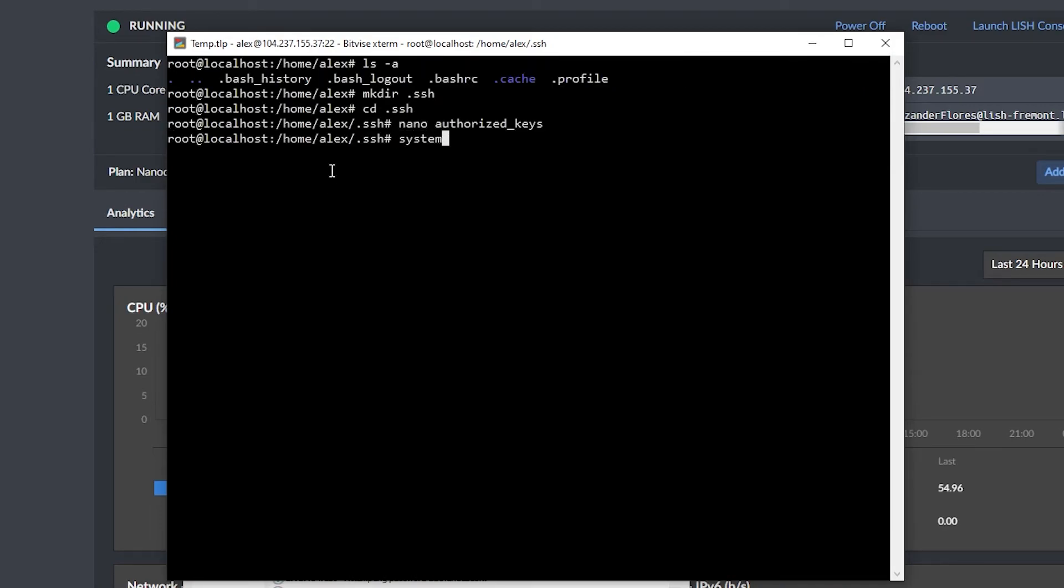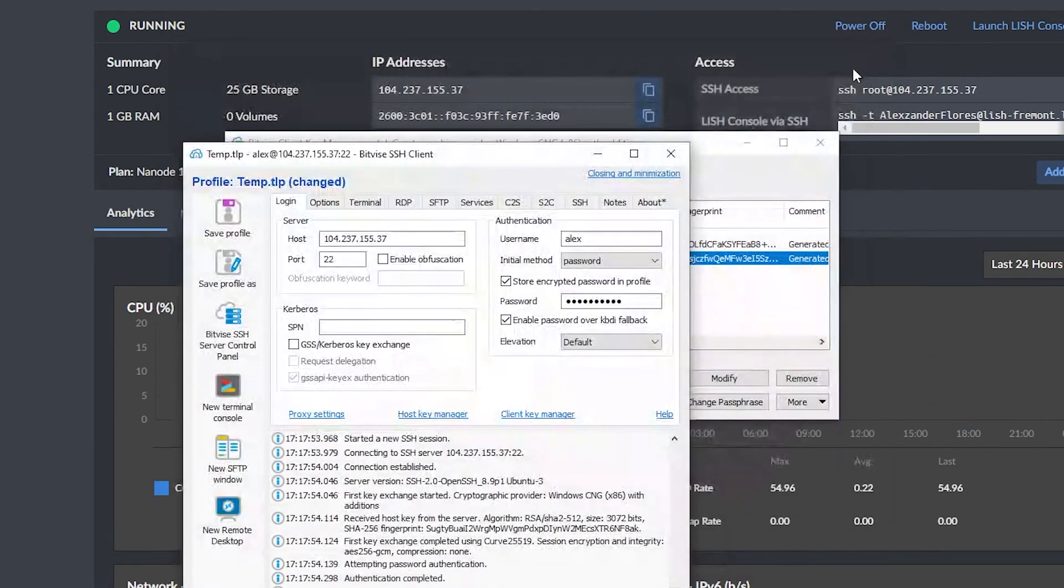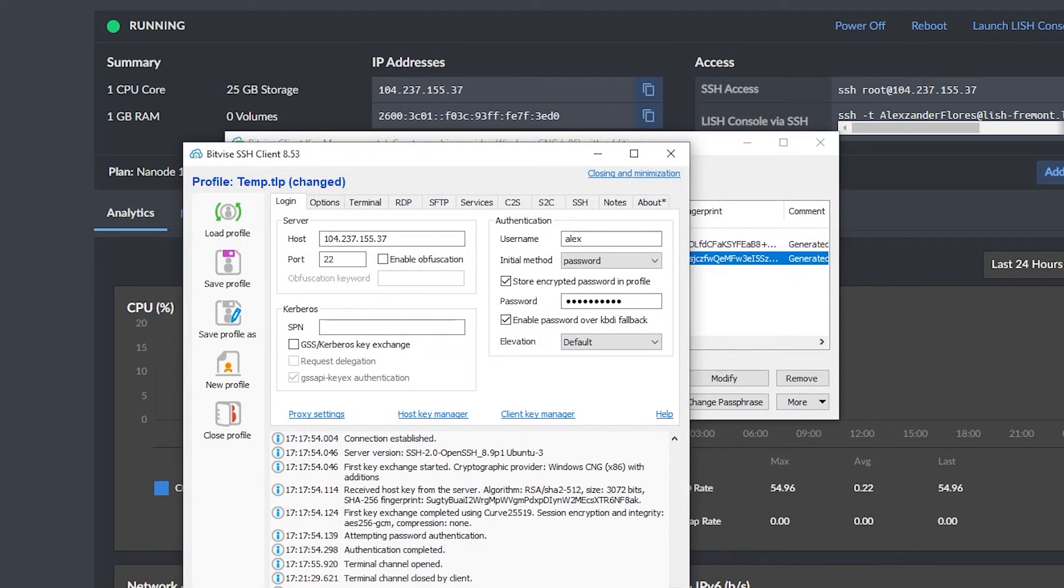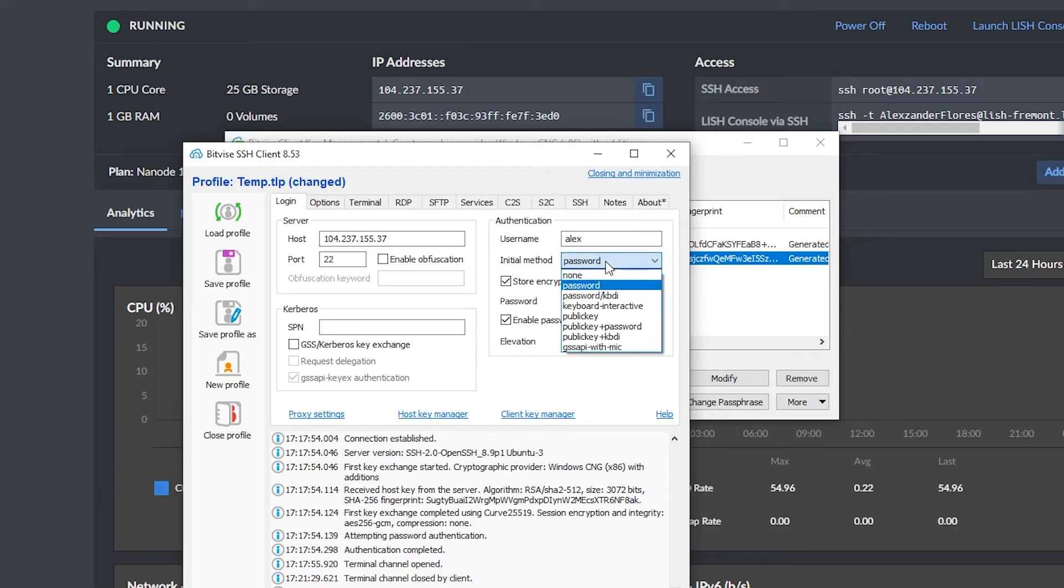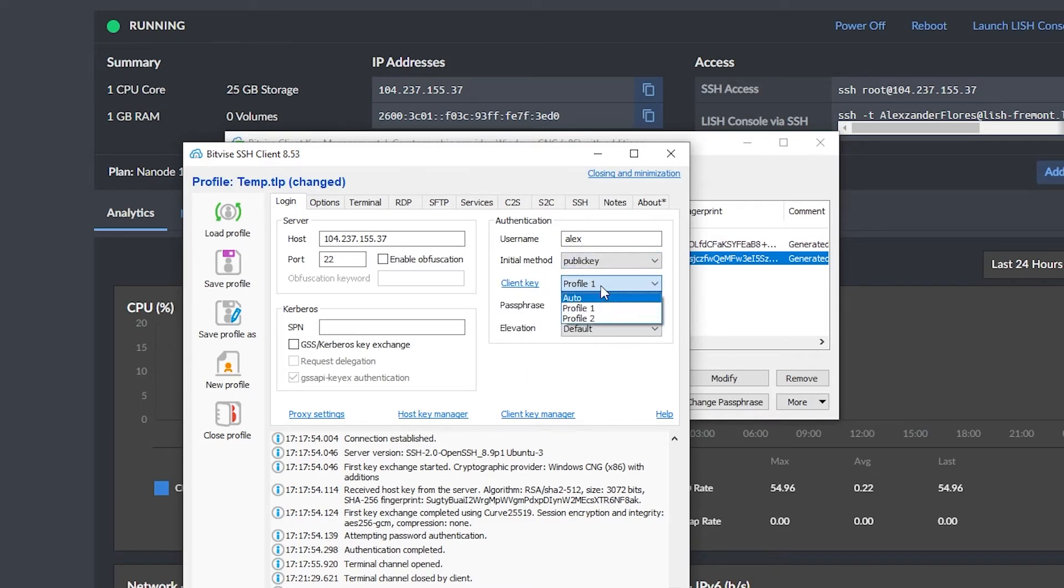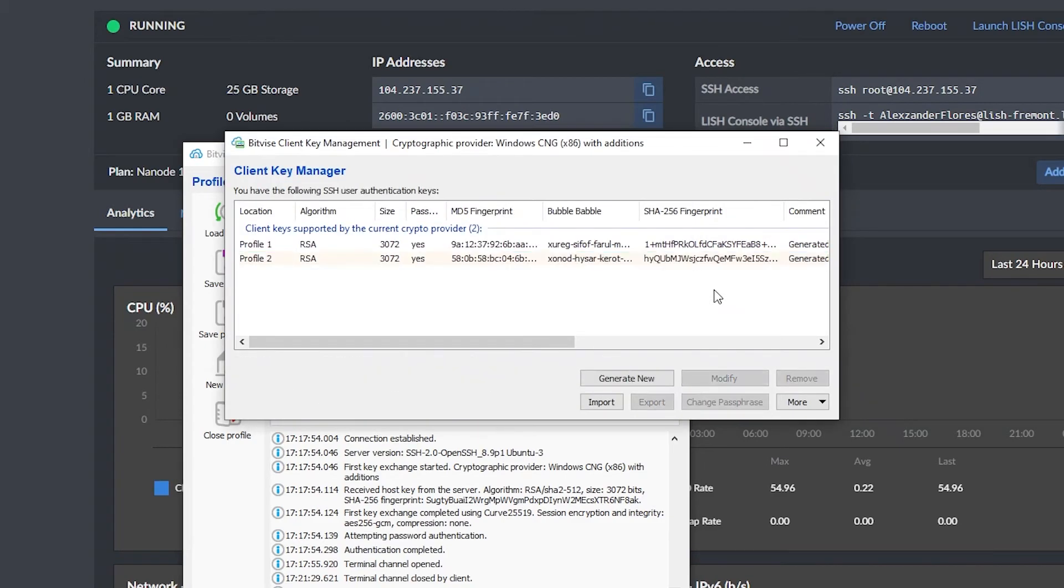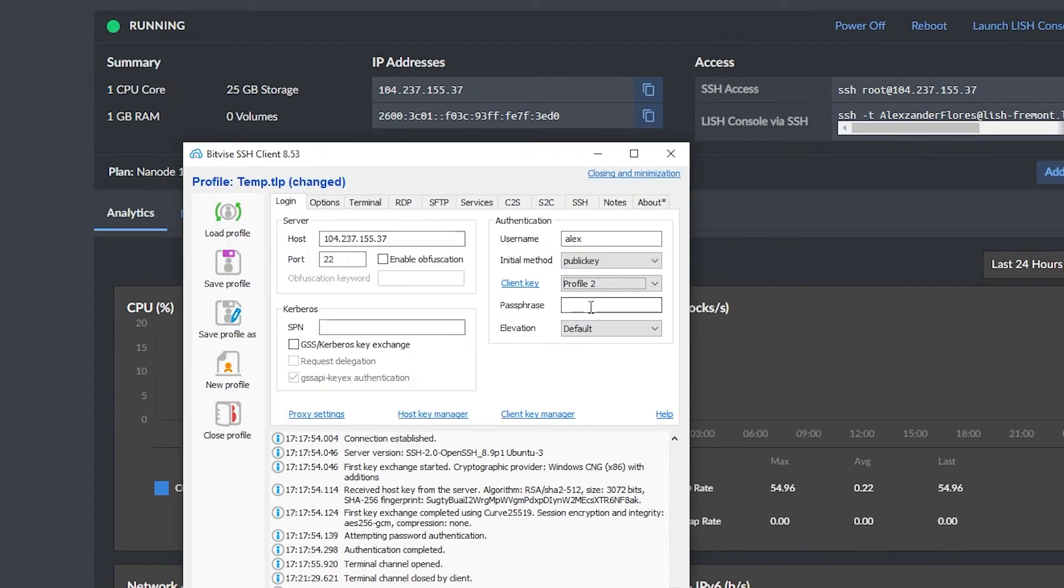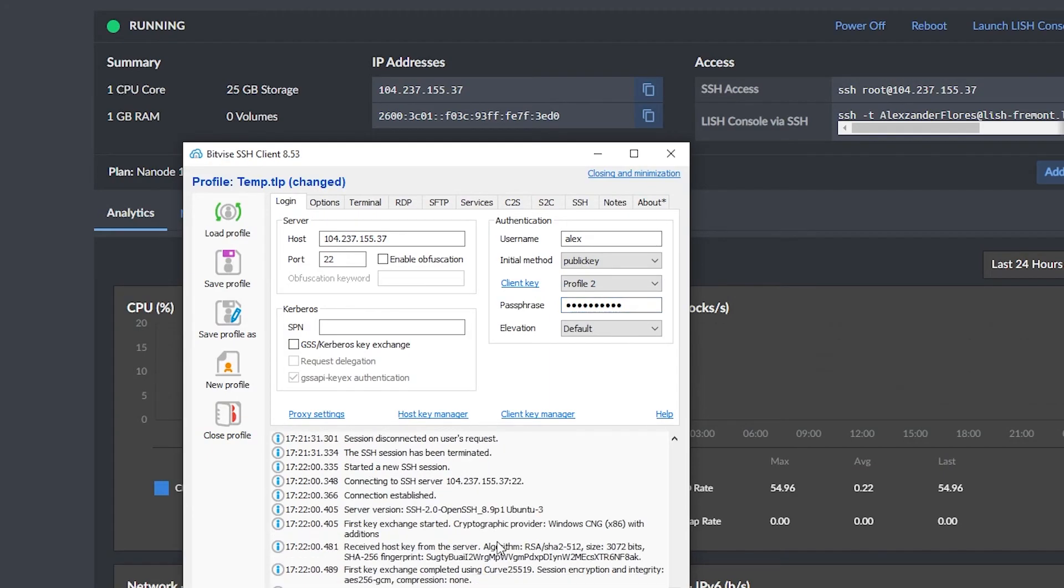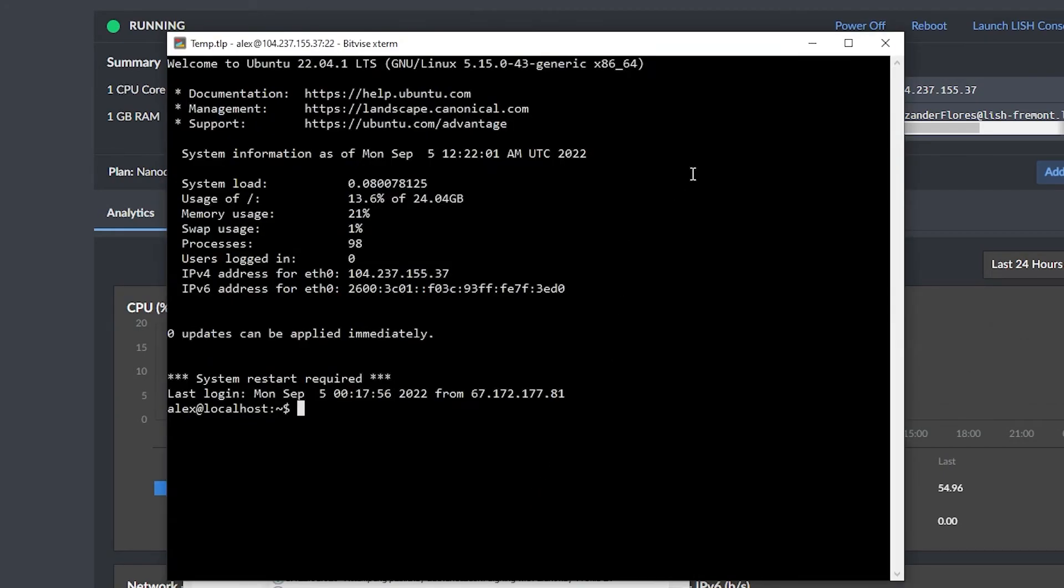Now I'm going to say systemctl restart sshd, and then I'm going to close this, and I'm going to log out. I can now go to initial method, which is currently password, and I want to change this to public key. I now want to change this to the profile I just created. In my case, it's profile two, and yours that might be profile one. Just make sure you're using the exact profile that you just created with the client key manager. I can go ahead and enter my passphrase, and then afterwards, I can click on login. So we're now able to log in with SSH keys.